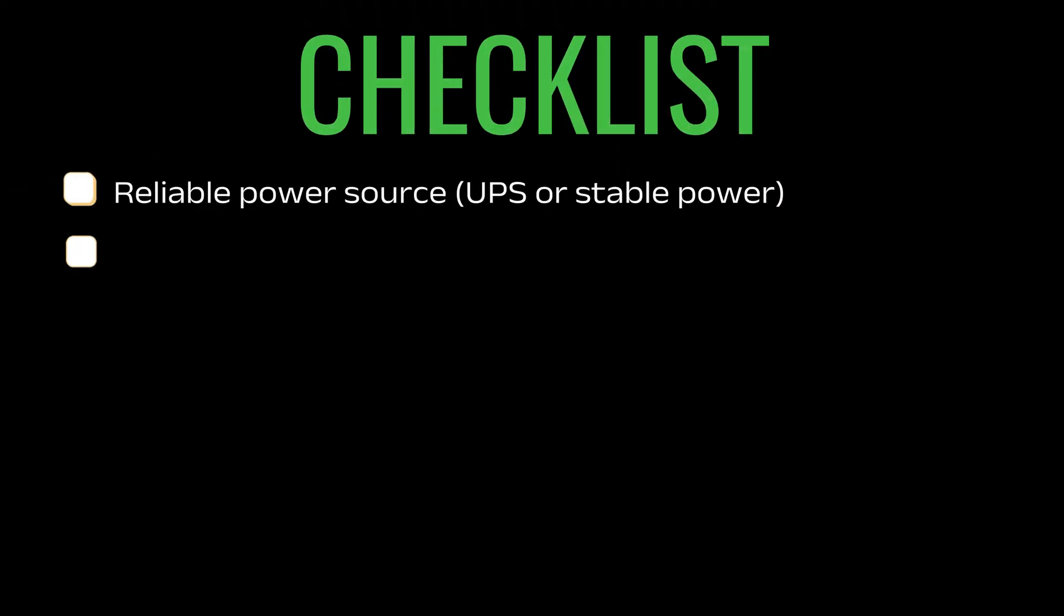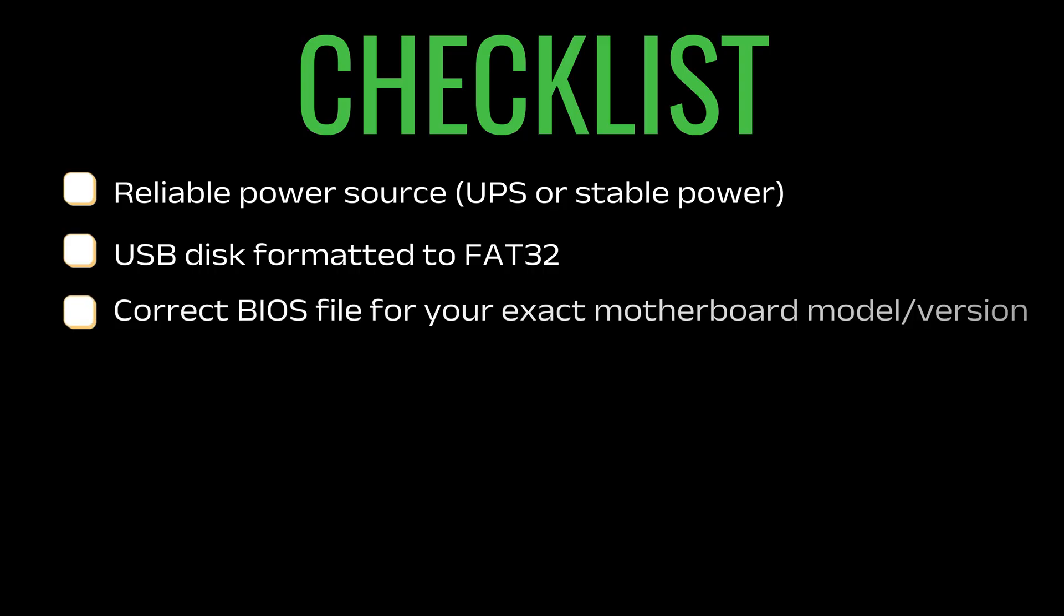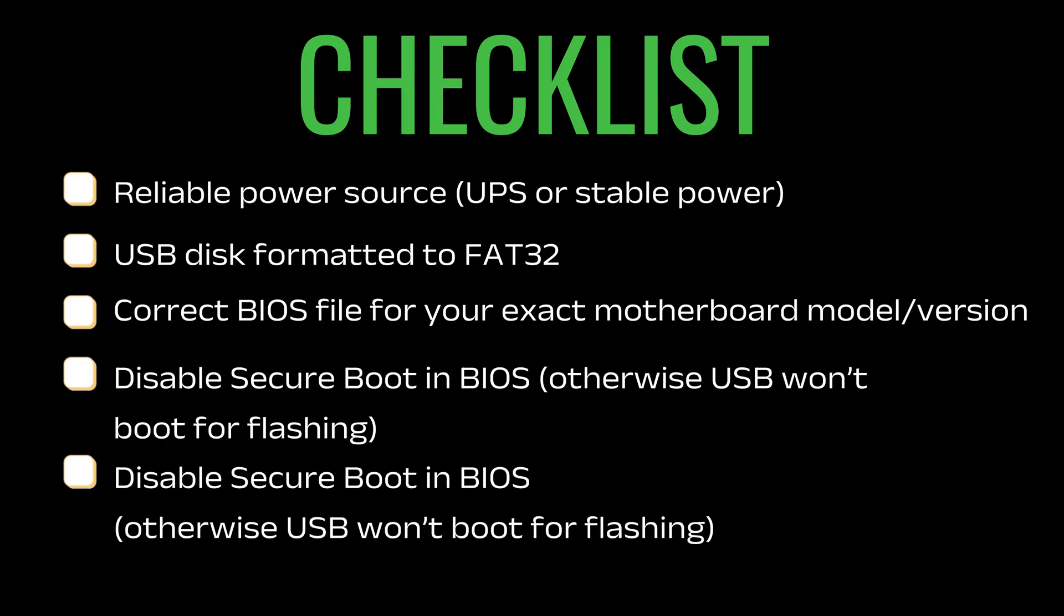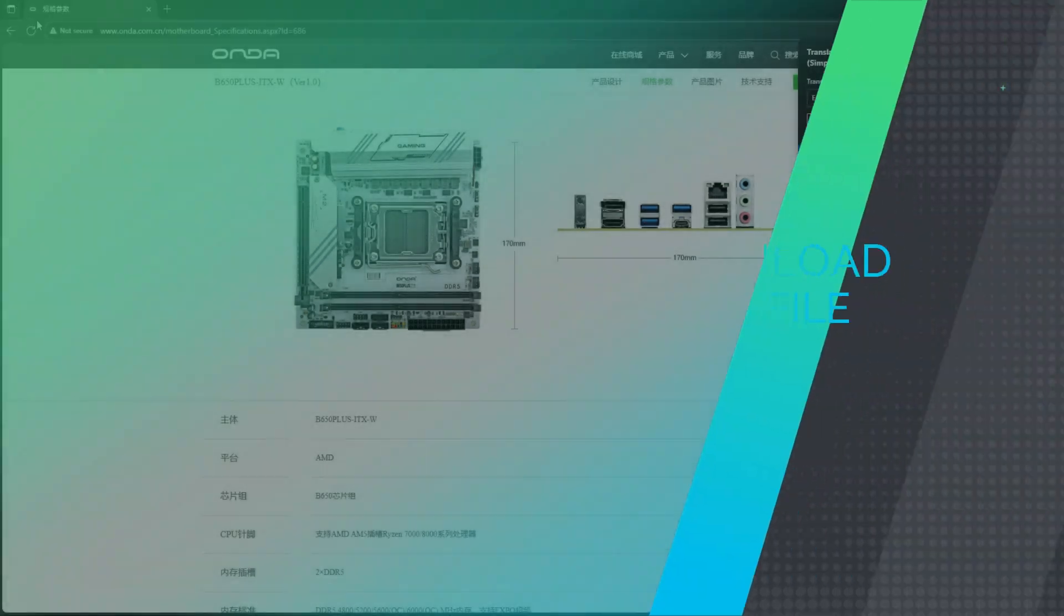Before starting, make sure you have checked these: stable power source, a FAT32 formatted USB drive, a correct BIOS file, and disable secure boot in BIOS.